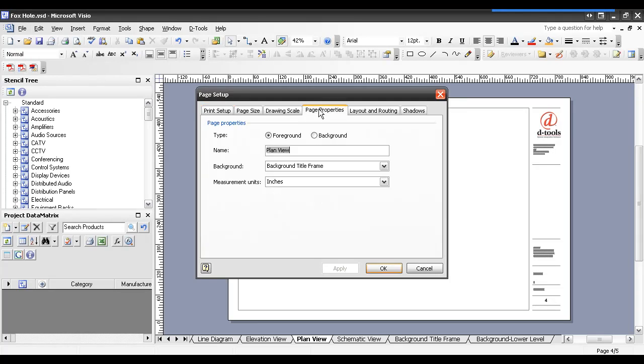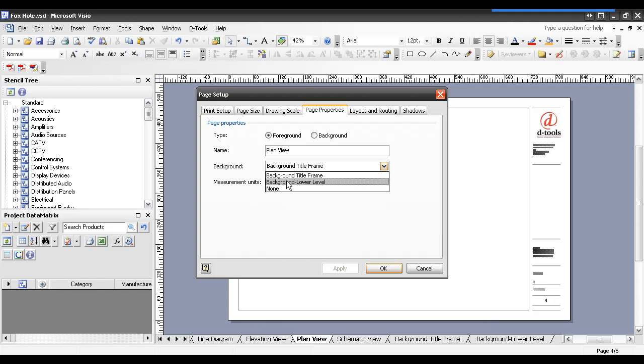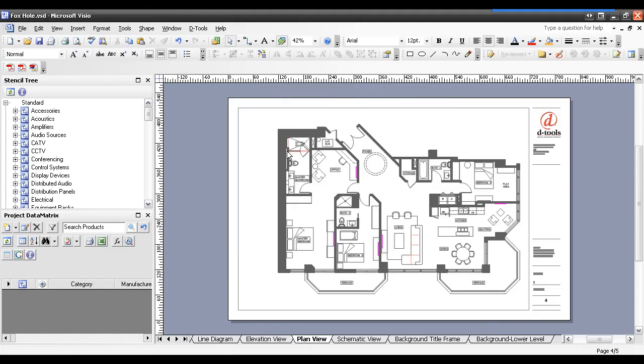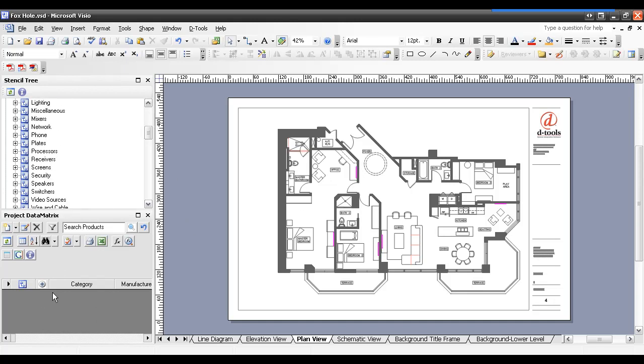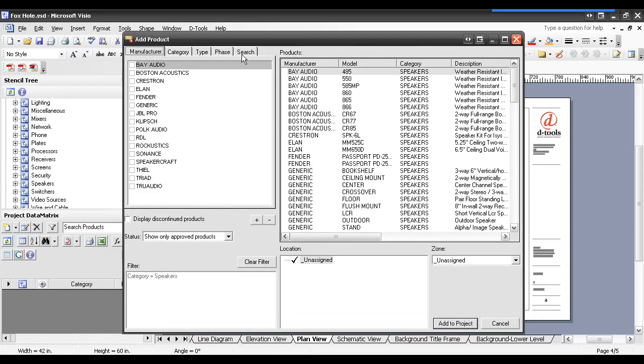Click the Page Properties tab here. And then instead of the default background title frame page, which contains, you know, the title frame here with your company's logo, if you change that, I'm going to change this to the background, lower level, and choose OK. And now this page is linked to that background page. I can't click on this to select it. If I needed to move this, I would, of course, have to go to the background page. And this gives you a nice, seamless canvas, if you will, to drop products. So you could start, if you don't have anything in your project data matrix, simply start dragging over products. I'll drag over a speaker. And, of course, I'll get prompted to add a speaker from my database to this job.